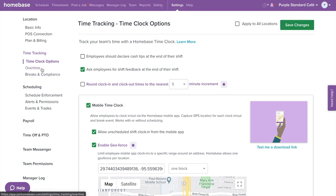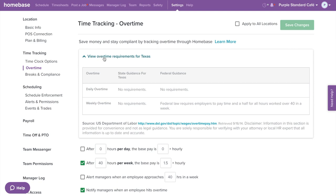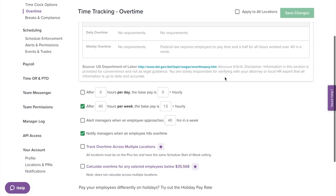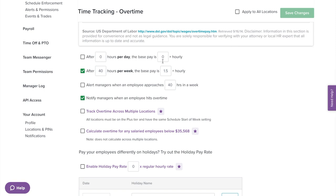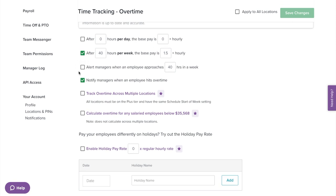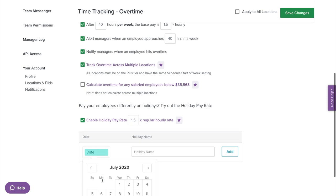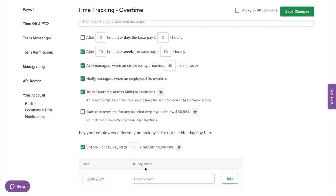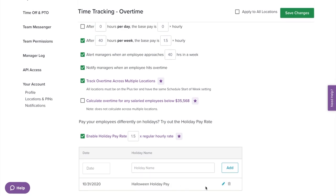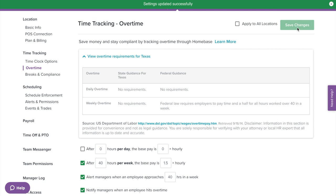Next on the left menu, we have Overtime. Here we show you state and federal overtime requirements to help you stay compliant, and this is where you can customize how you would like to track overtime in Homebase. You can set up and enable overtime alerts — managers can be sent an alert when an employee is approaching overtime as well as when they actually hit overtime. If an employee works more than one location, you can track overtime across multiple locations. You can also set up overtime for salary employees. With the holiday feature, you can set an hourly rate on a holiday without needing to manually edit time cards before running payroll. Once done, make sure to hit Save Changes.